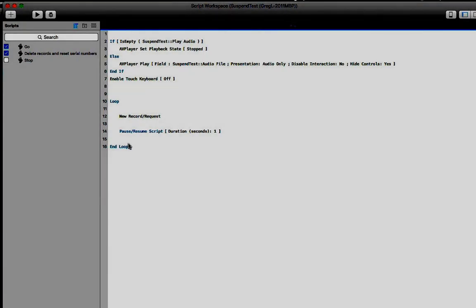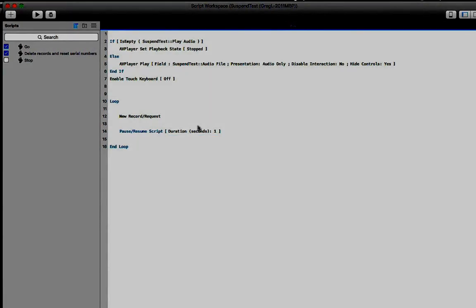A couple of caveats with this. If you do have a passcode enabled on your device, then as soon as you go to the lock screen and the passcode is required, then the script will also pause and there's nothing you can do to get around that.